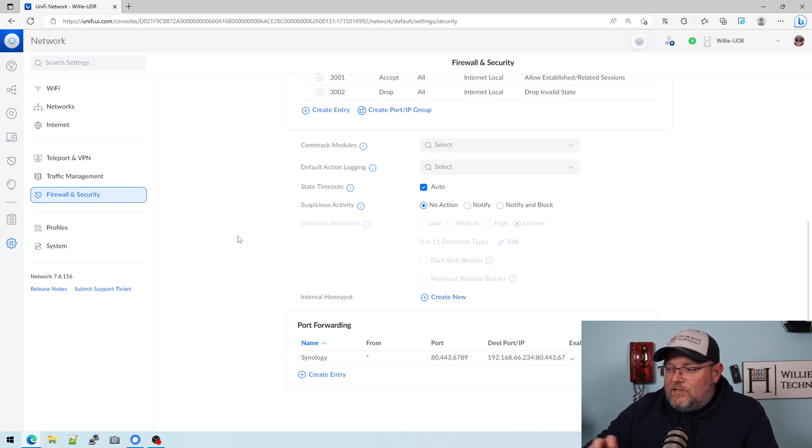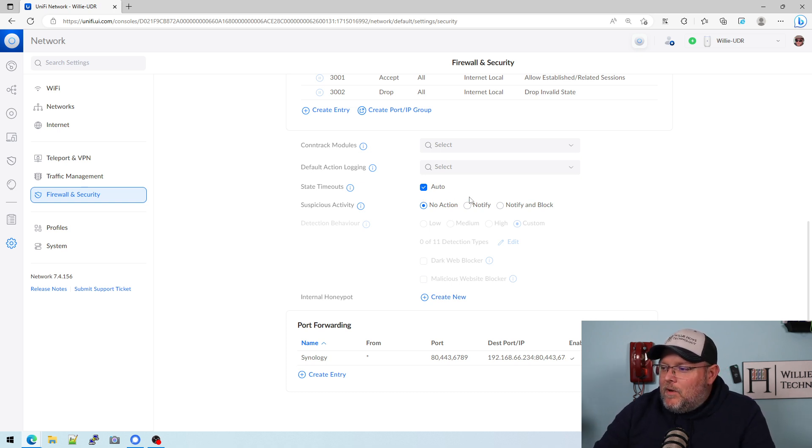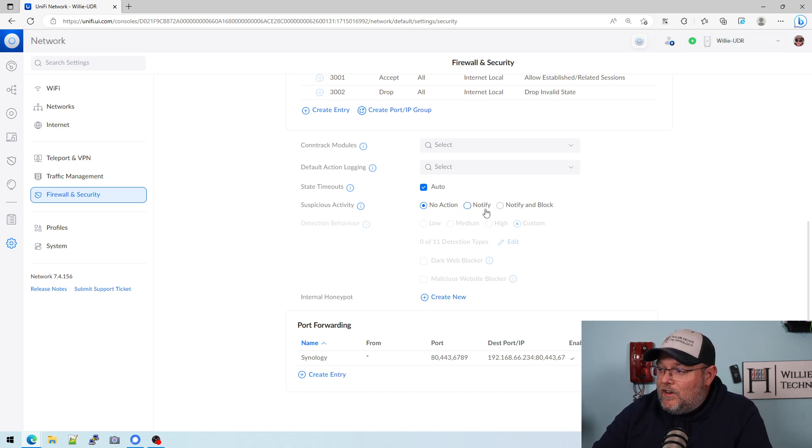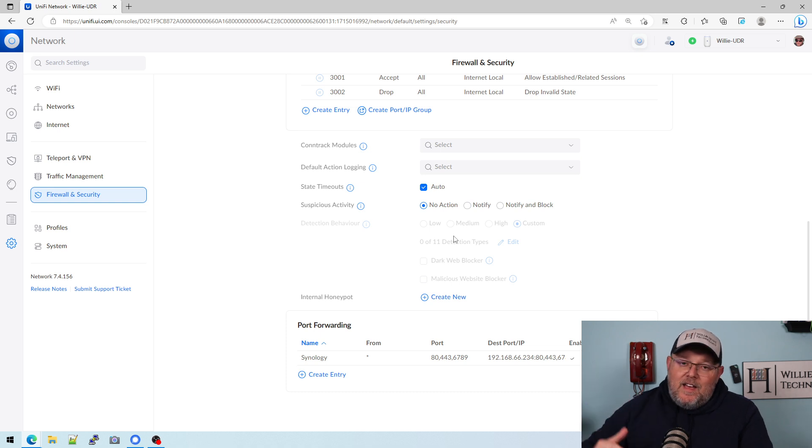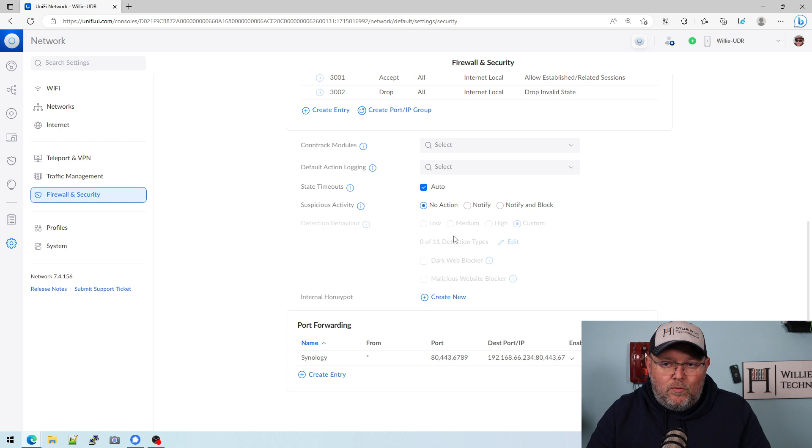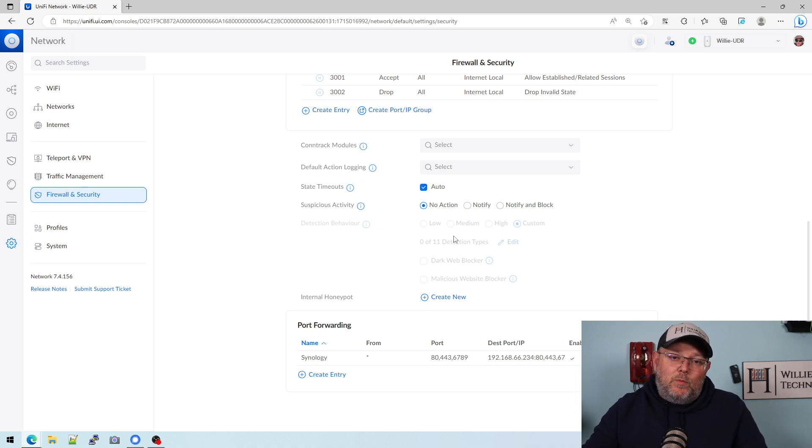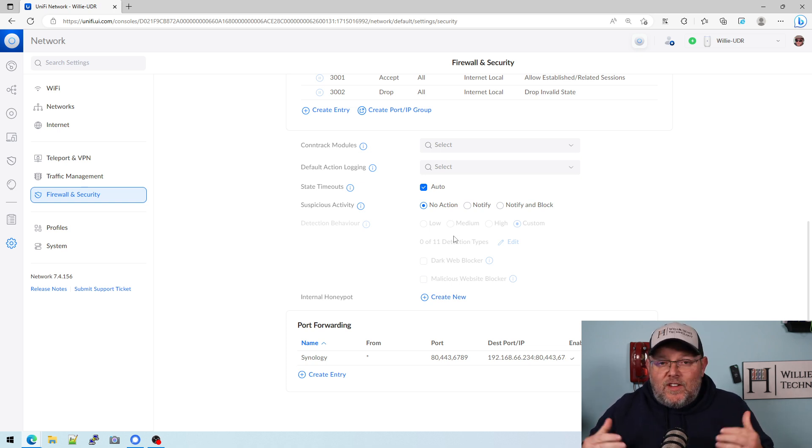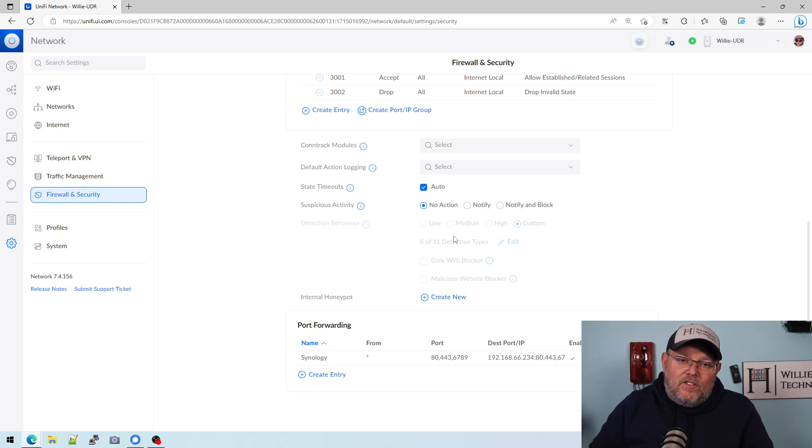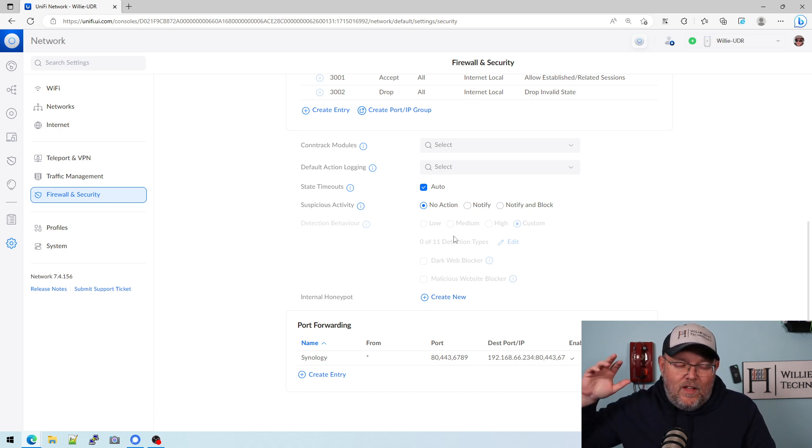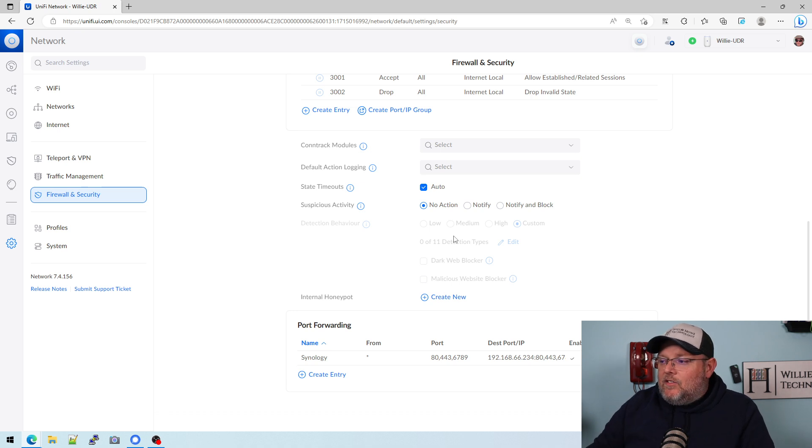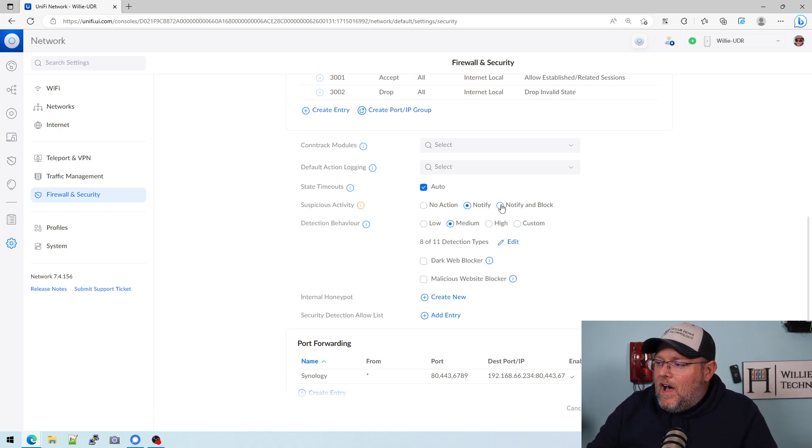They renamed it a little bit, but as you can see, we've got no action, which means it's disabled. We've got notify and notify and block. And typically how we deploy this, whether it's with Unify or with another product, is we will put the IDS IPS in just IDS mode. So we want to see what kind of stuff is there and get those notifications before we just carte blanche block everything. You can do notify, notify and block.